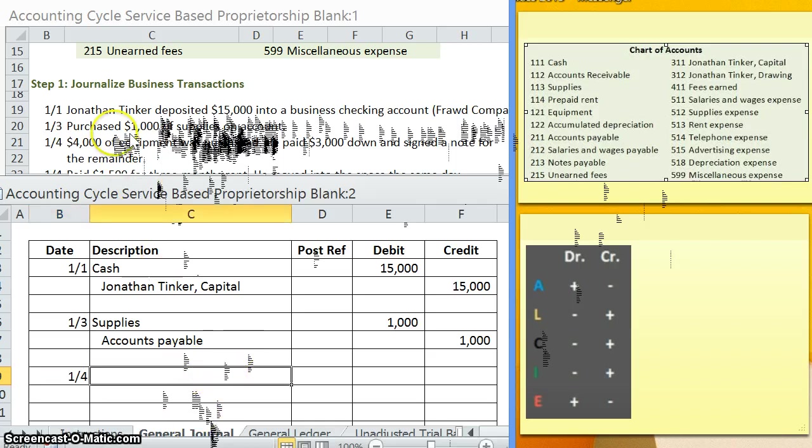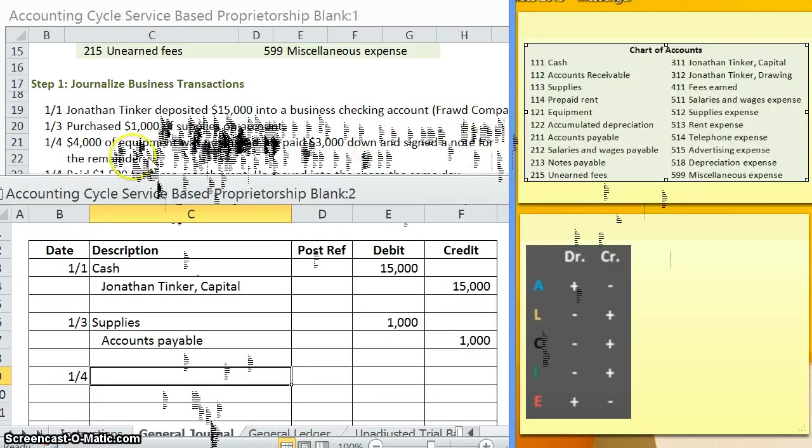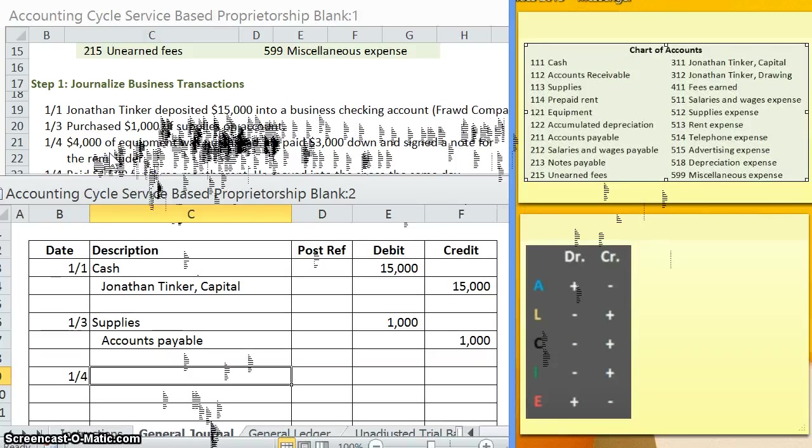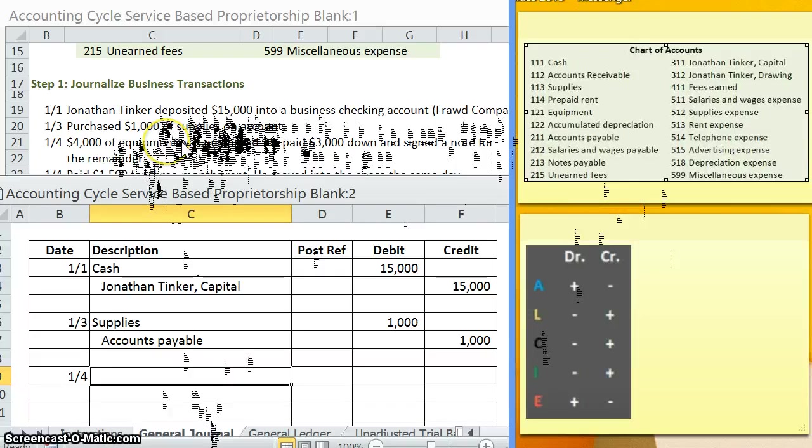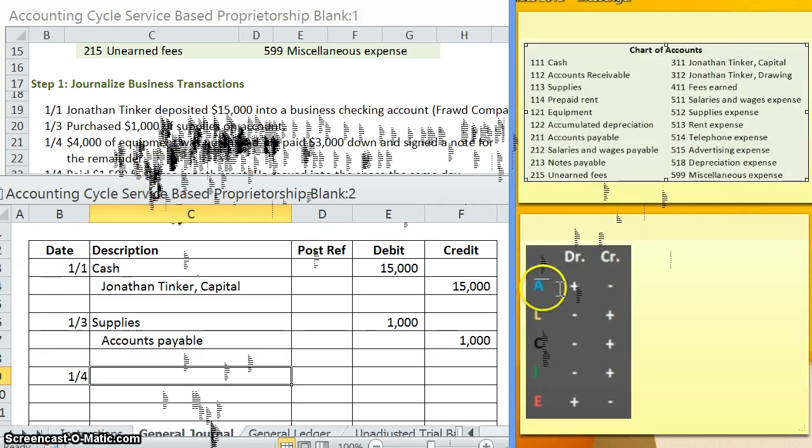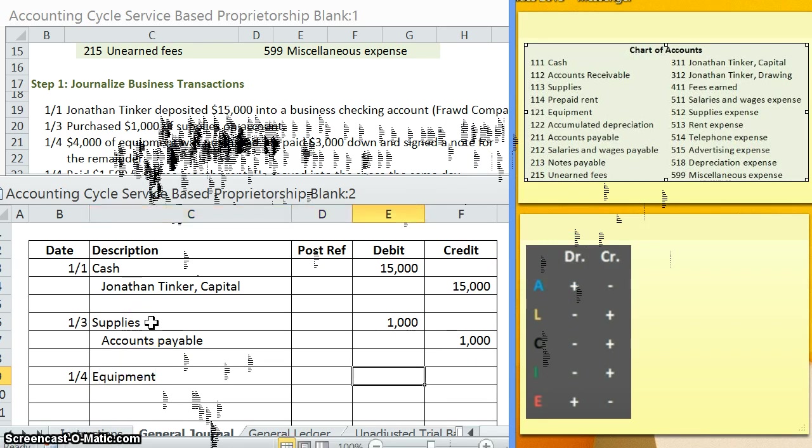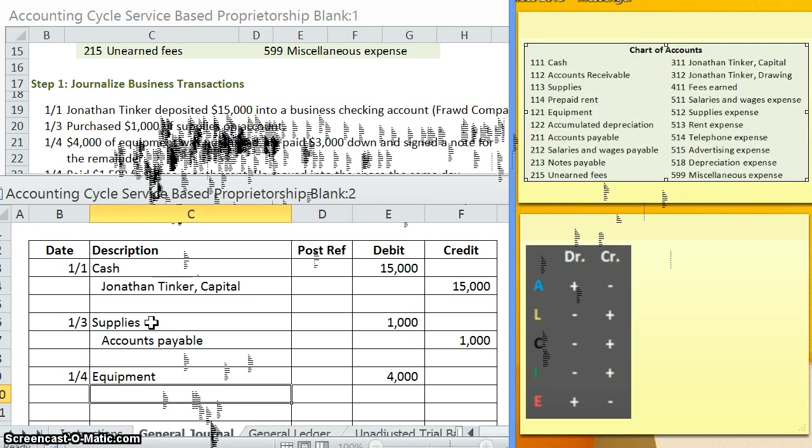Next one: $4,000 of equipment was purchased. Jonathan paid $3,000 down and signed a note for the remainder. In this case, you'll notice that we're getting $4,000 of equipment. We're paying $3,000 cash and the other $1,000 is going to be in a note payable. So let's start analyzing it piece by piece. Do we have more equipment or less equipment now that we're purchasing it? More. So equipment is increasing. What type of account is equipment? Equipment is an asset. So how do we make an asset increase? Debit. So we are going to be debiting the equipment account by $4,000.